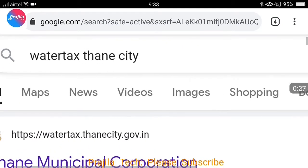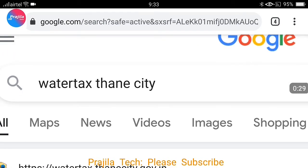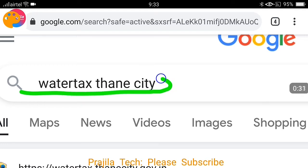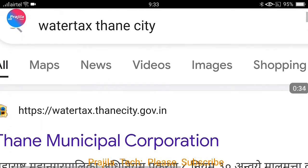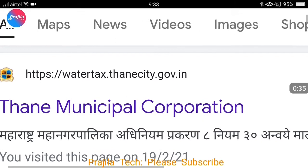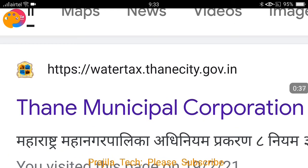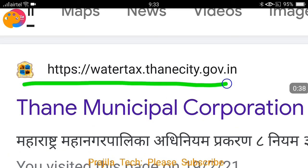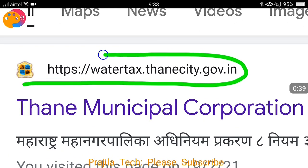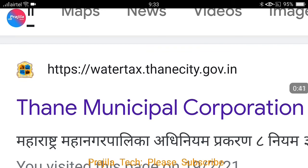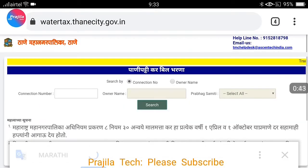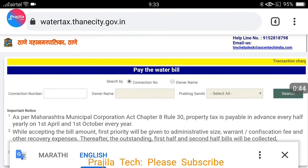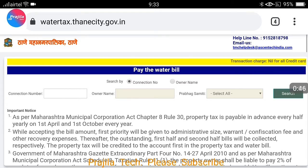What you can do is open a Google search page on your mobile, laptop, or PC and search for 'water tax Thane city'. This is the text you are going to search for. As you can see, the URL watertax.thanicity.gov.in appears — this is the link you are supposed to click.